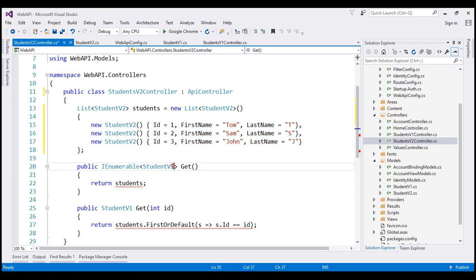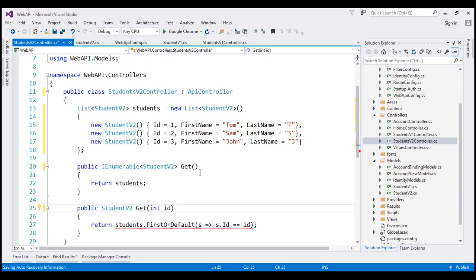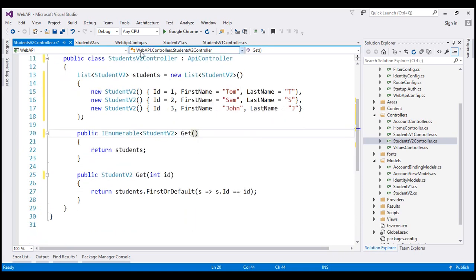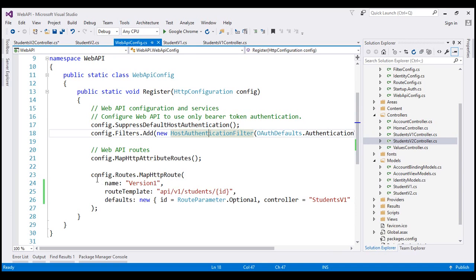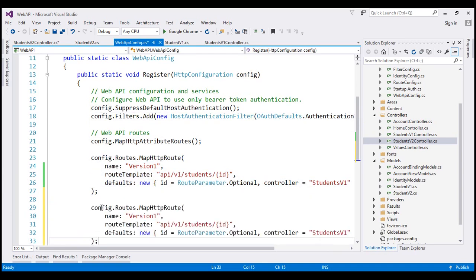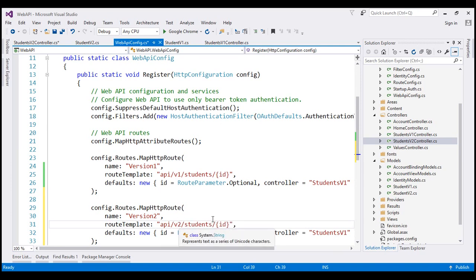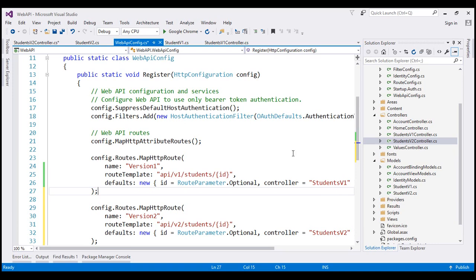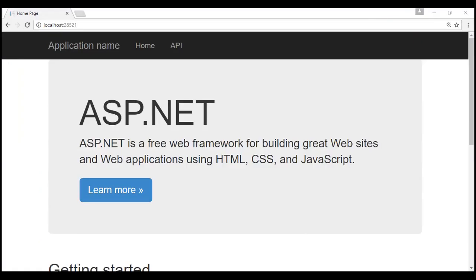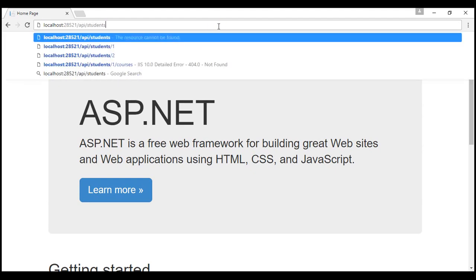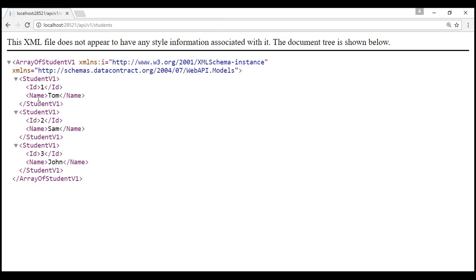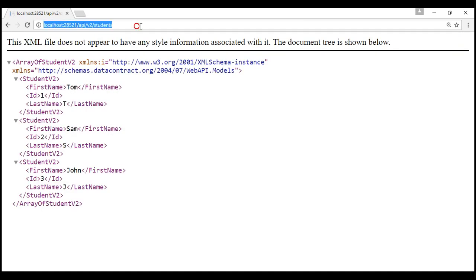We want both methods to return StudentVersion2 objects. Then the next change is within WebApiConfig — we need to create another route. Let's make a copy of the Version1 route and give it Version2 as the name. When we navigate to api/v2/students, we want StudentsV2Controller to be instantiated. Those are all the changes required. Let's give our solution a build and test. When we navigate to api/v1/students we get Version1 student objects, and when we navigate to api/v2/students we get Version2 student objects. Specifying an ID returns that specific student for the given version.